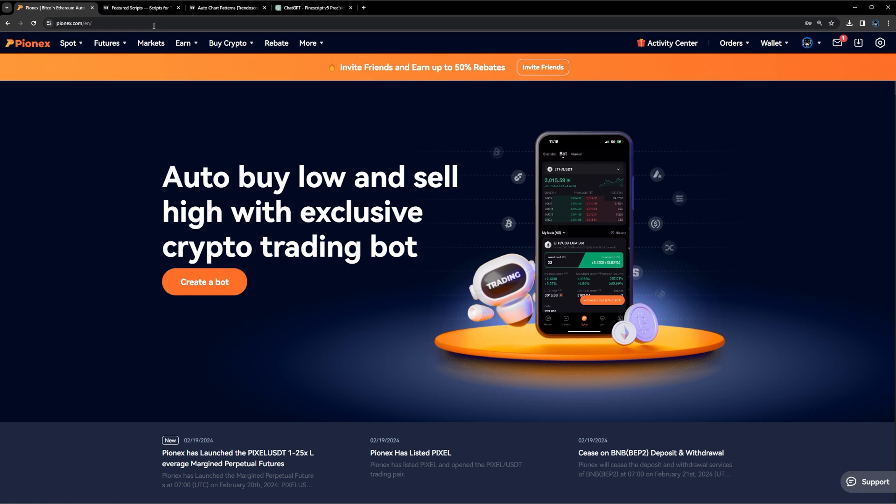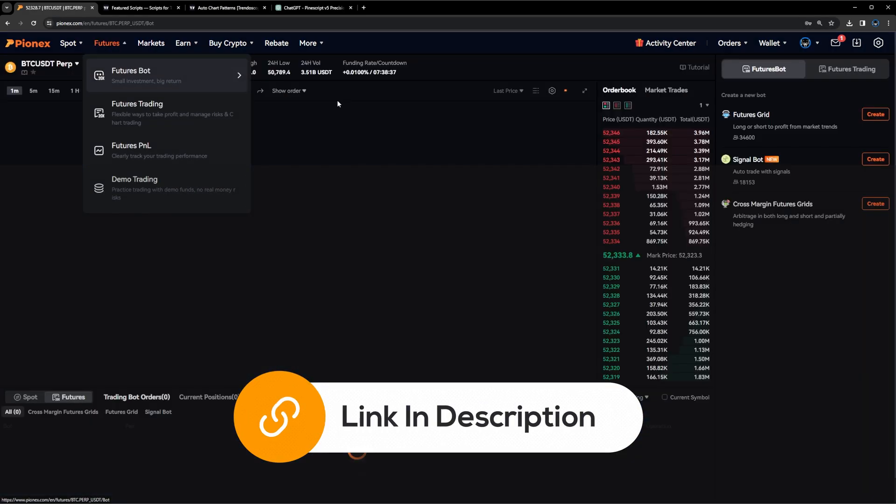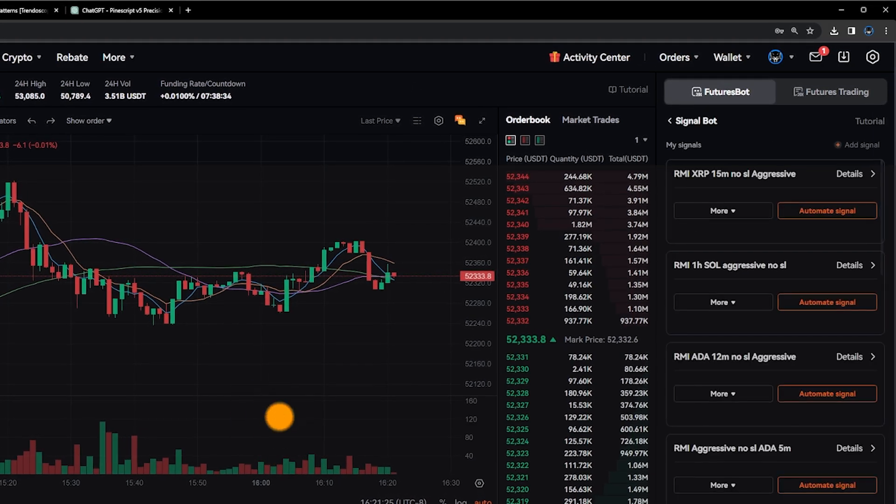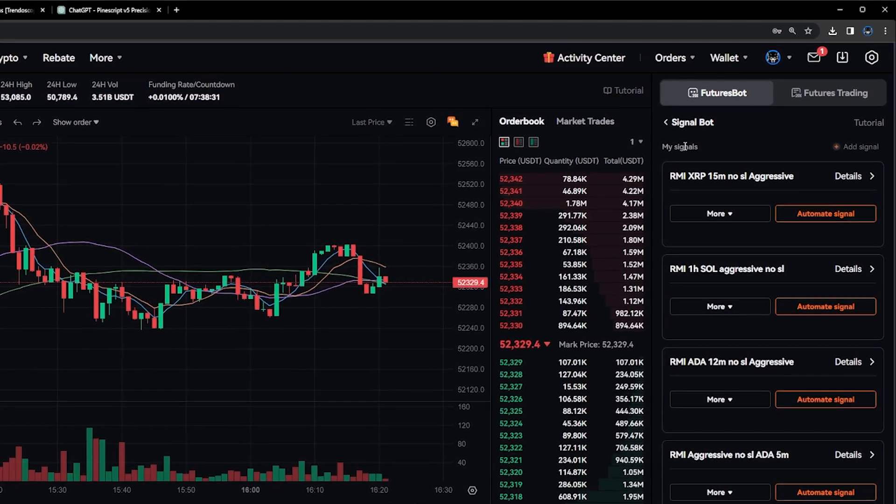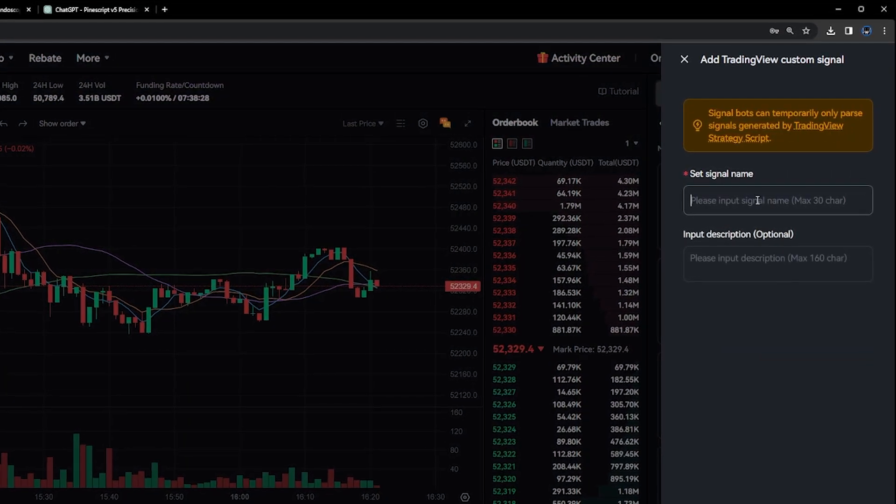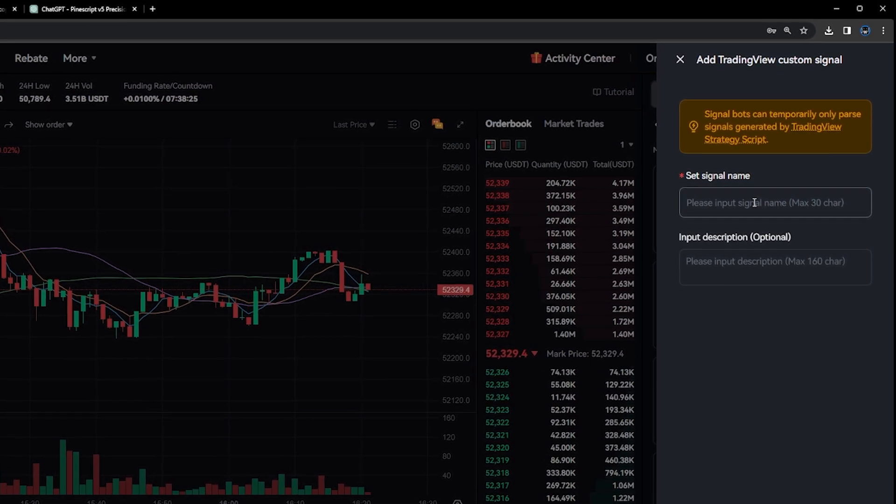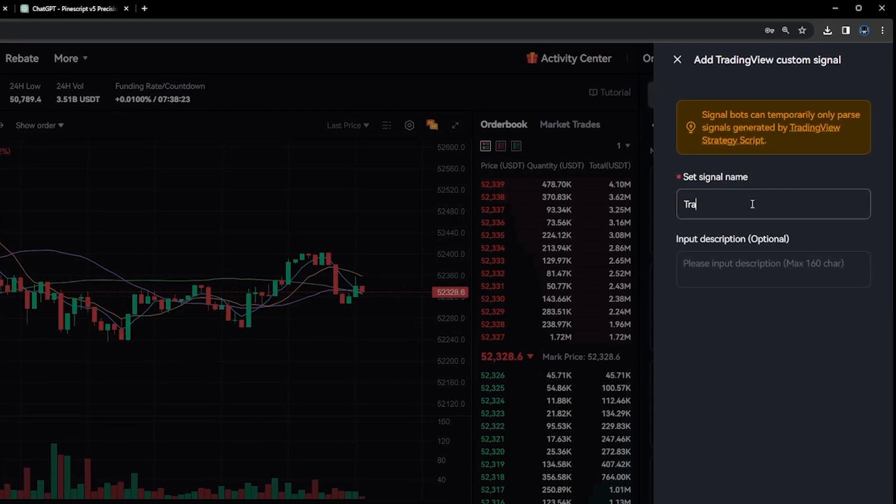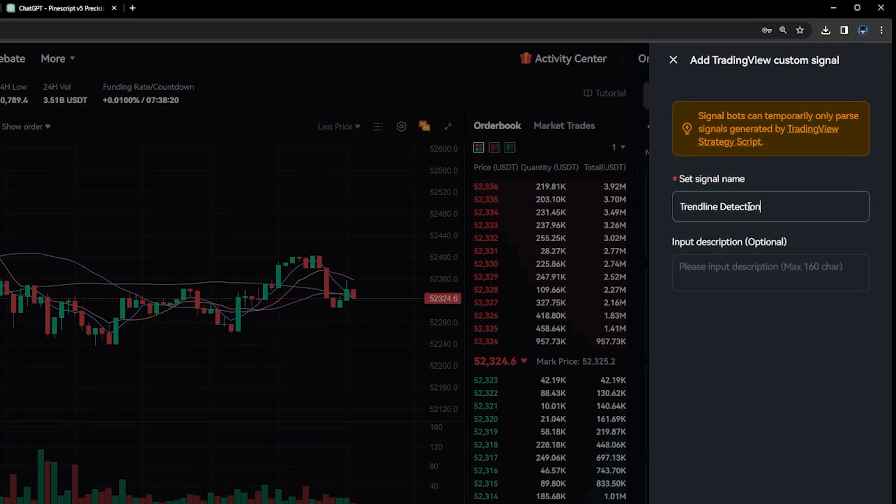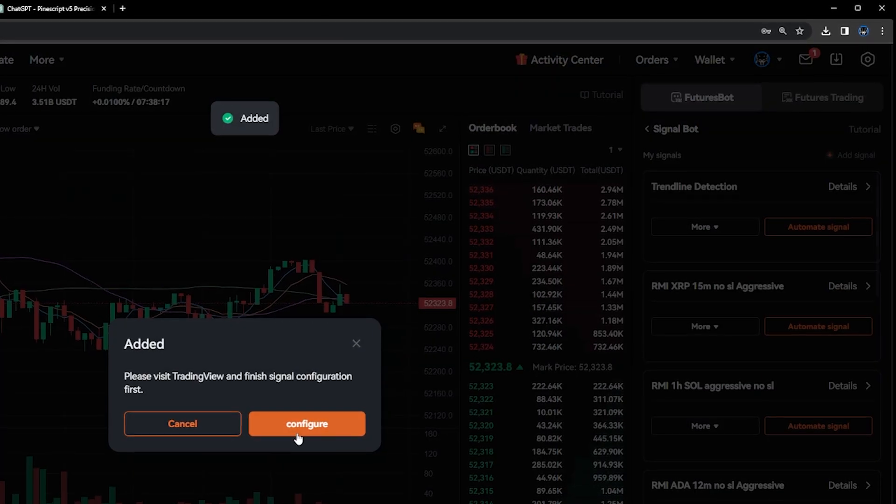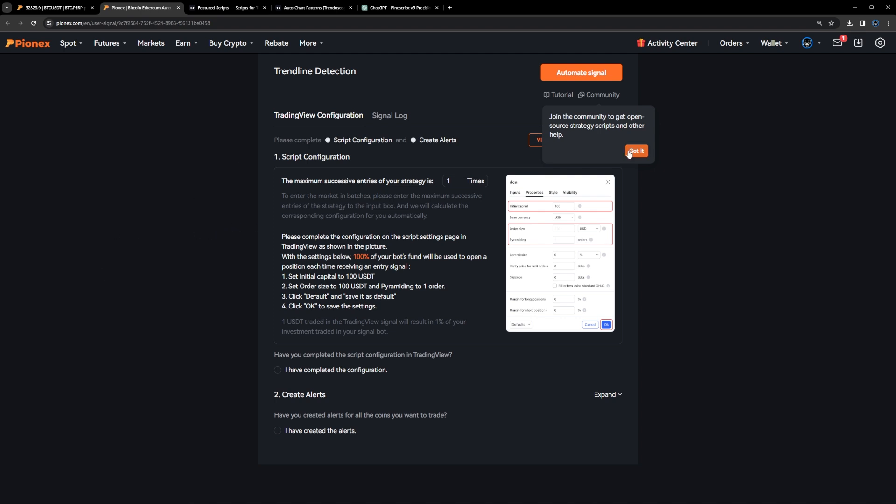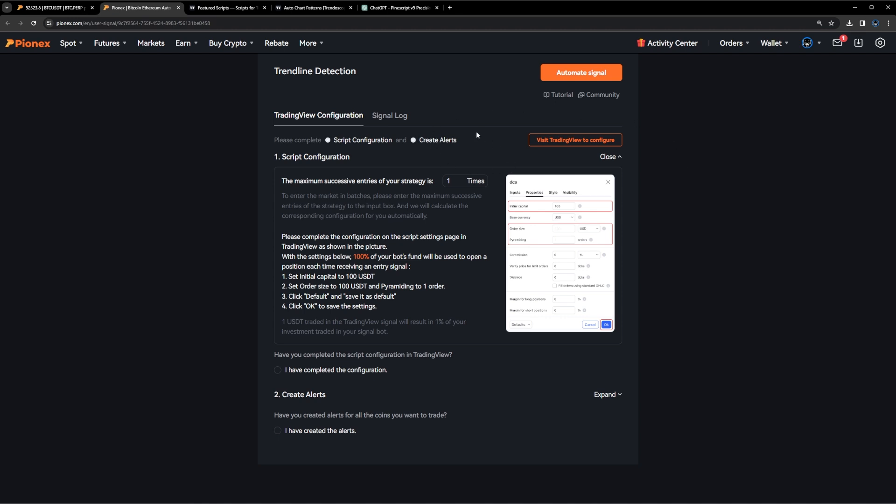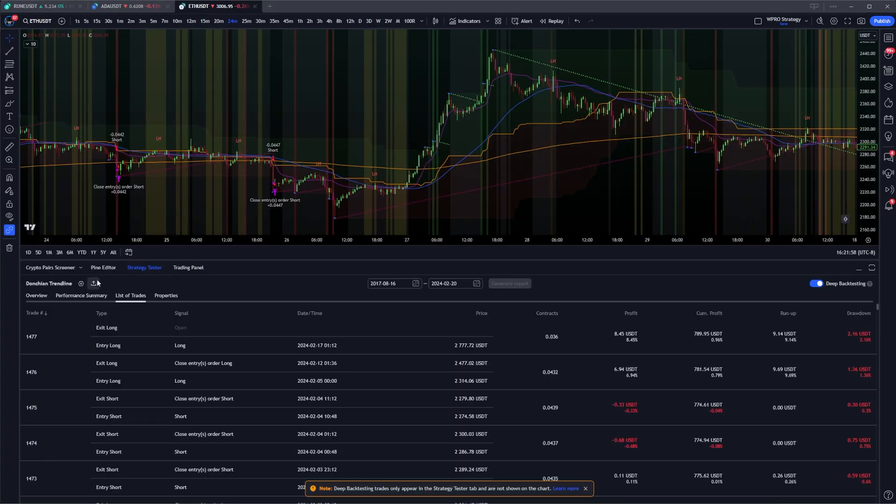So I'm going to automate this signal right now to test it on a real account. Now I'm heading over to Pinex, the link's in the description, and I'm clicking on the futures tab. And I'm going to receive trading view signals so I can automate it. So I'm clicking on the futures tab signal bot and setting up a signal name here. So I'm just going to name it trendline detection. And confirming it, we're going to set up a test configuration just on a test account to see if this bot actually works in live trading before we start to pile in large amounts of money into a bot. I really want to make sure that it's robust that is tested that is stood the test of time.